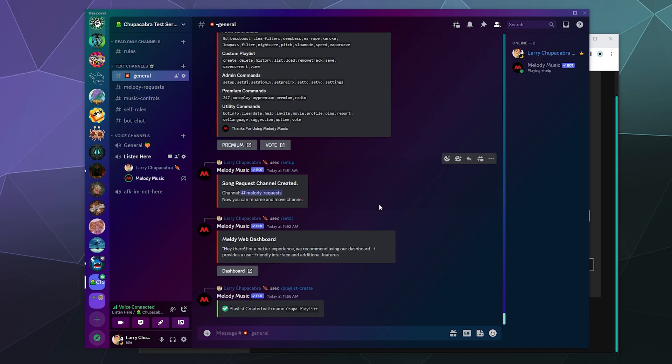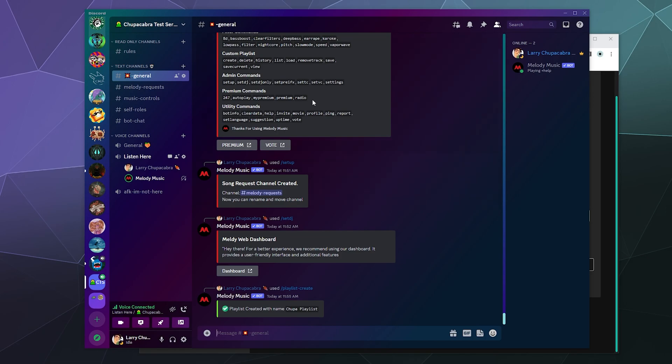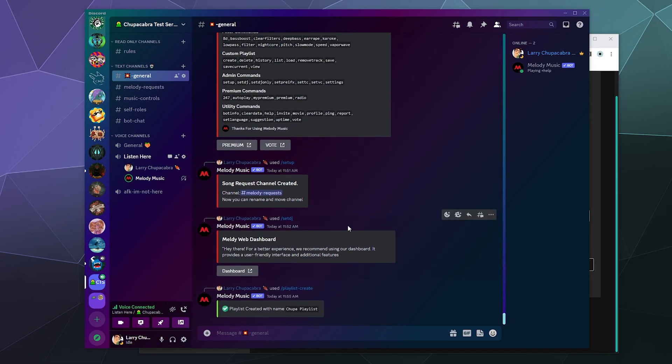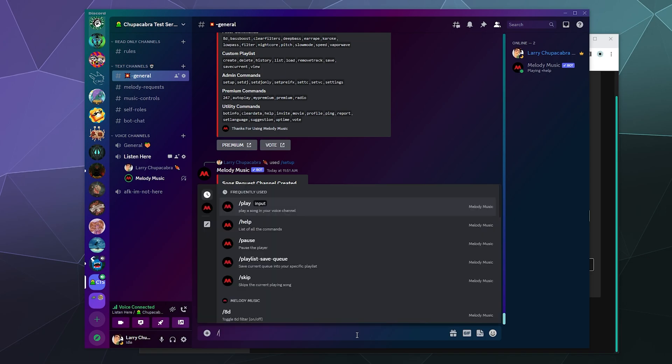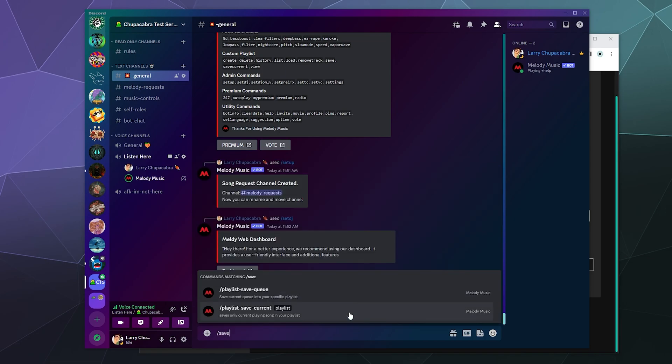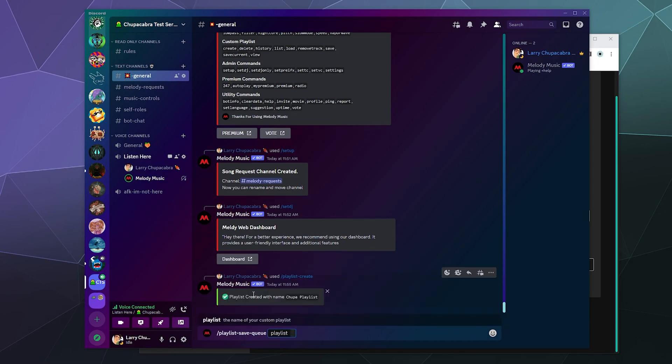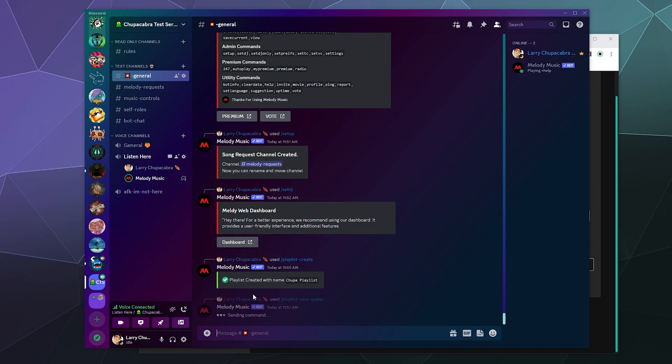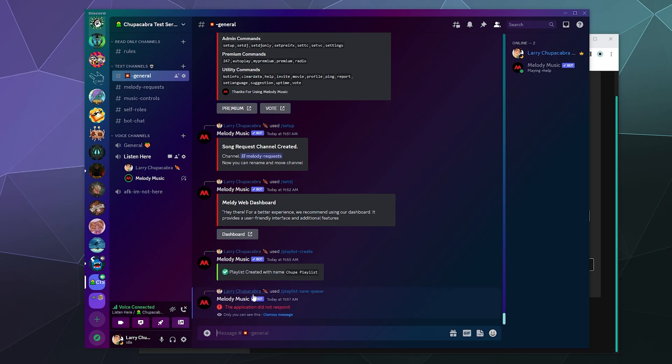But like I was saying with the playlist, now that I have this I can type in the different playlist commands. I want to save these current songs in my playlist that I've currently got in queue to this playlist. So let's type in slash save, so Playlist Save Queue, and then I'll save this to Chupa Playlist. Oh, that's not good.